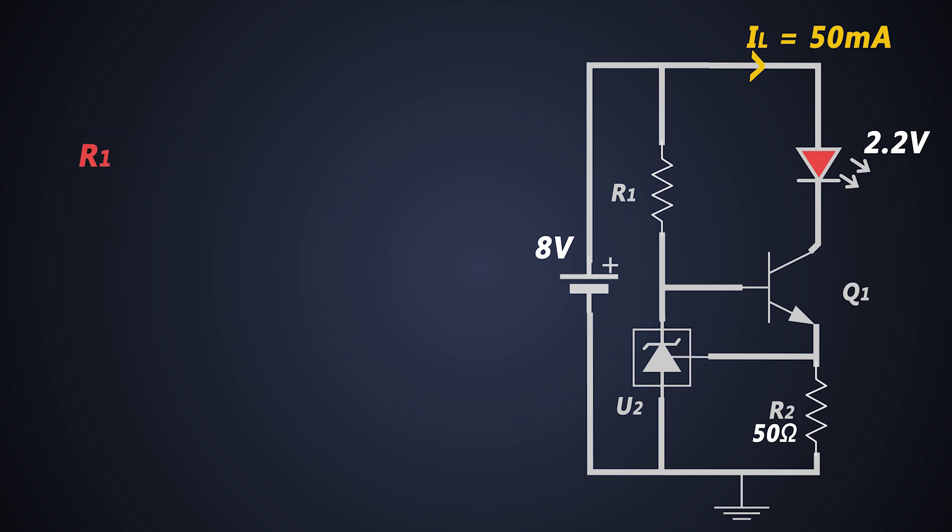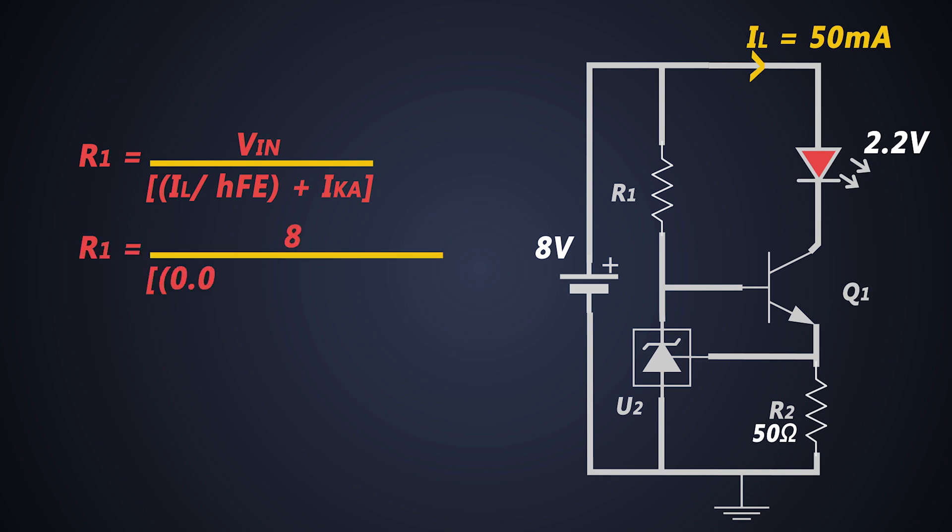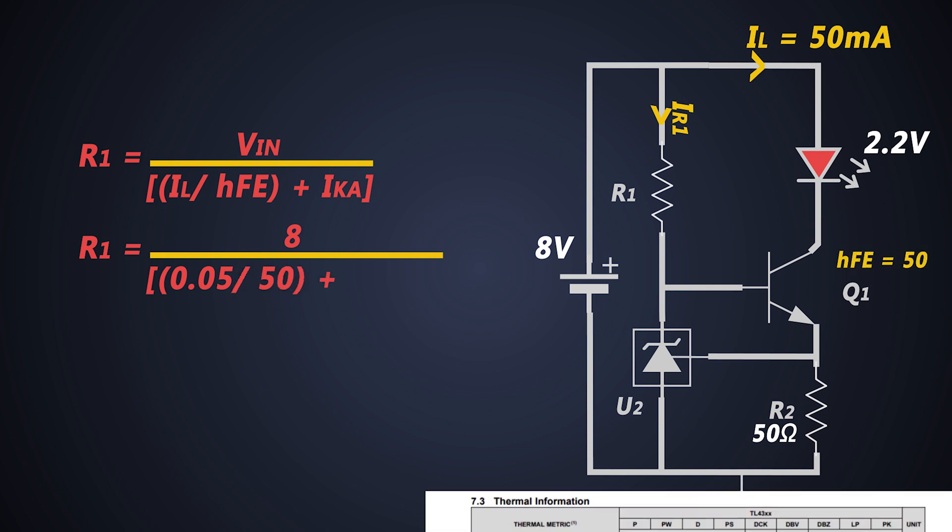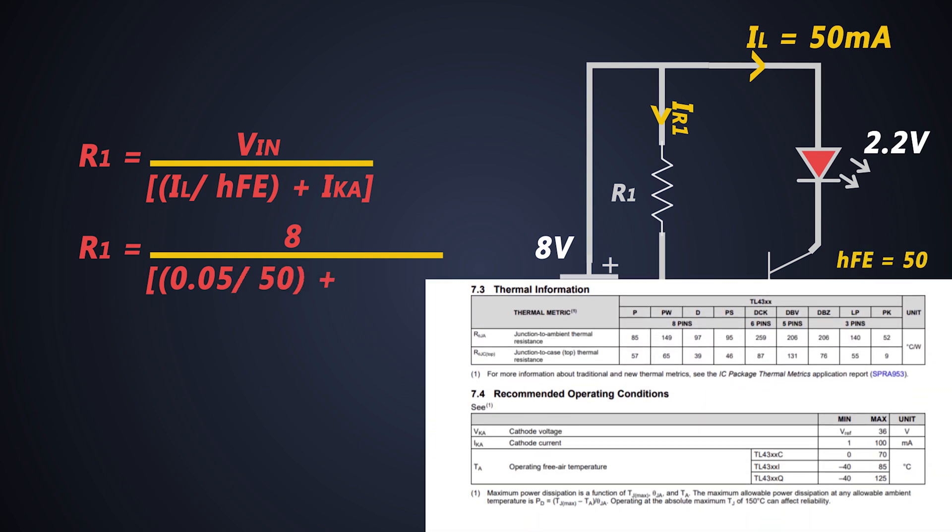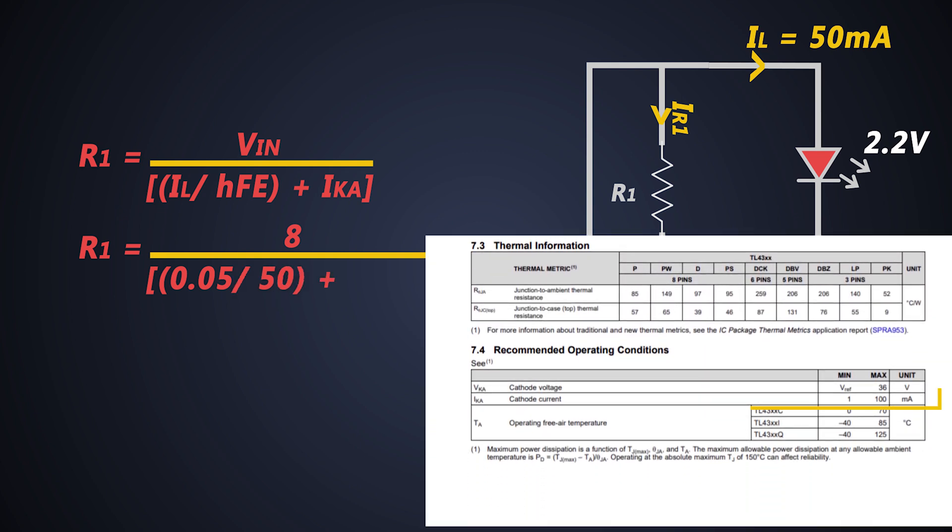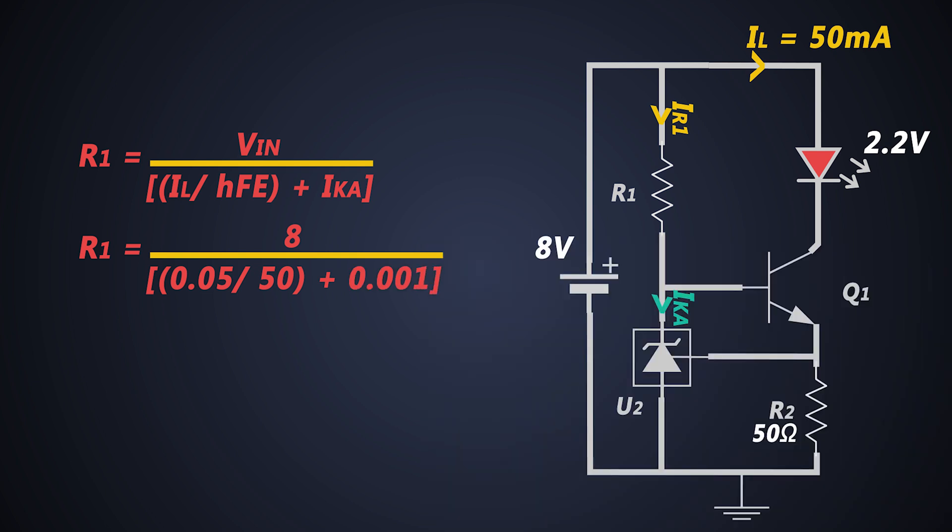R1 can be calculated with this formula, where Ve is the input voltage, HFE of the transistor Q1 can be around 50, and Ika is the minimum cathode to anode current of TL431. So from this formula, R1 can be calculated as 728 ohms.